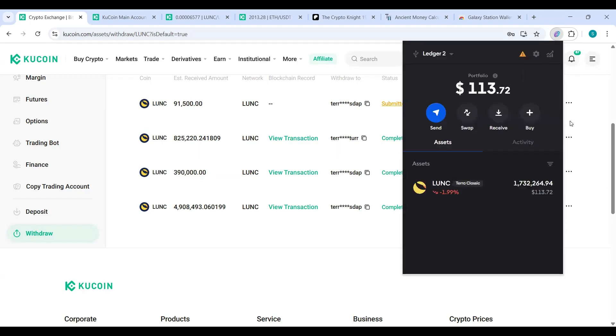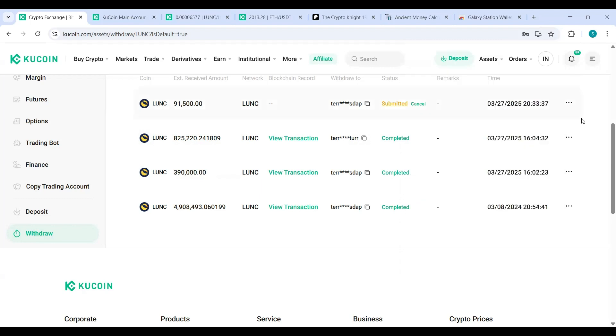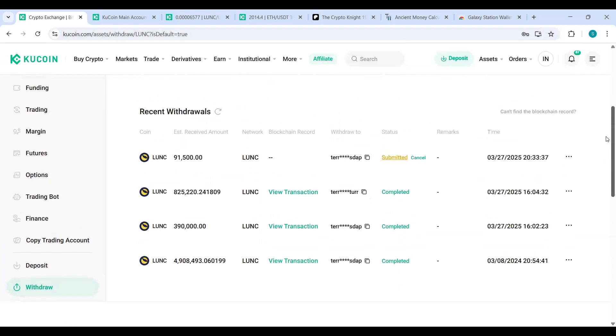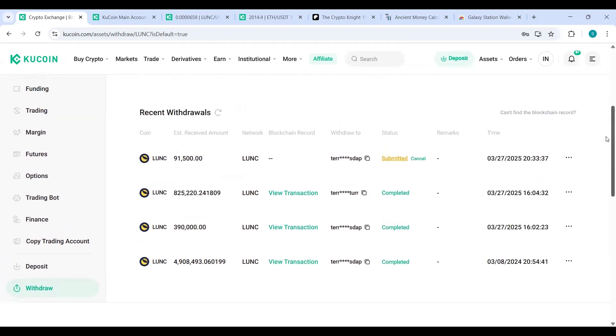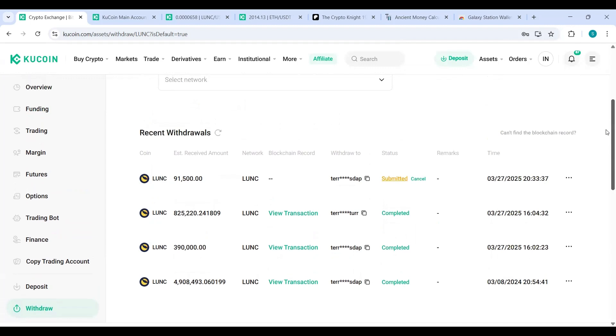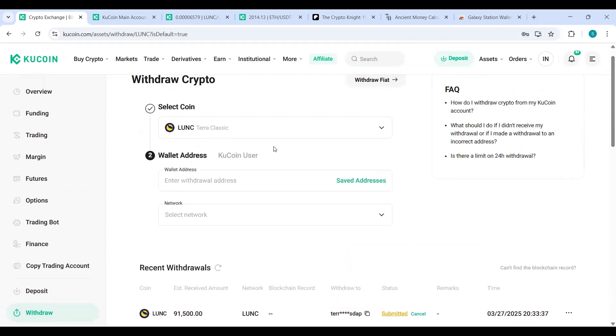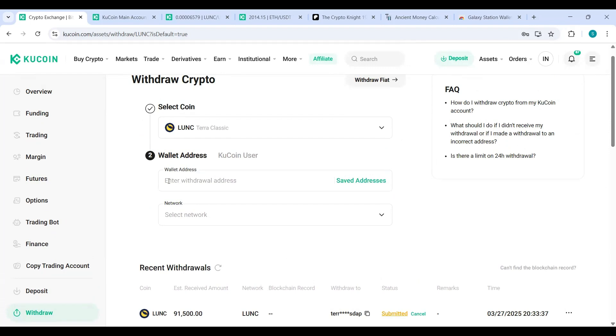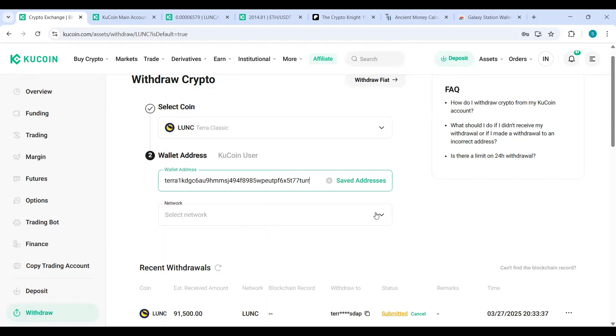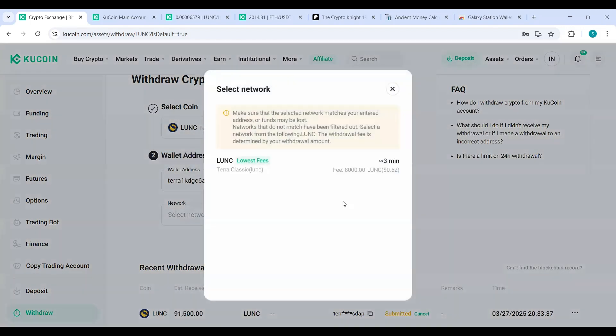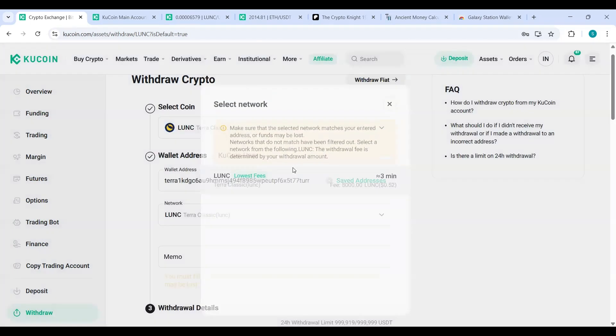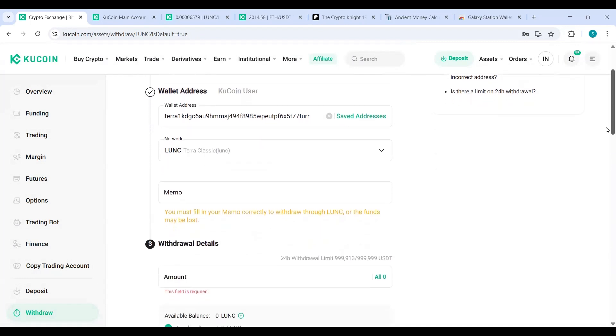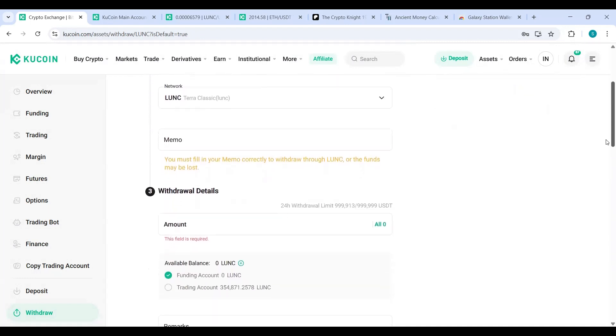Now what I want to do is I copied my depositing address to my Ledger and I want to send Luna Classic from KuCoin to my Ledger Nano. Paste. Just that simple. Network: Terra Classic. Luna Classic. No memo required.